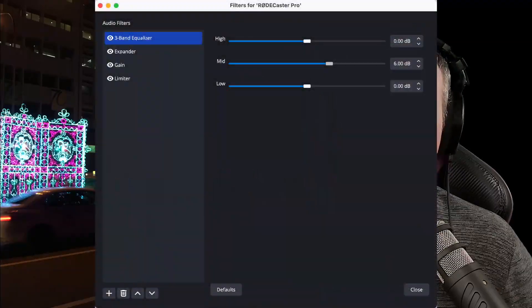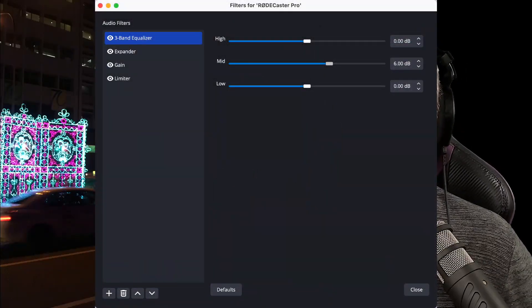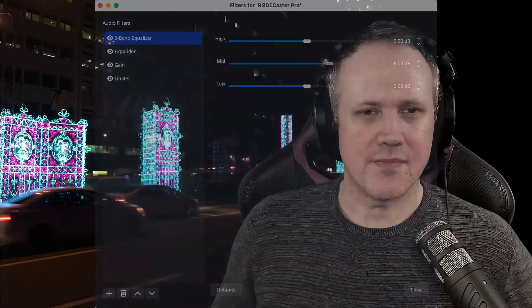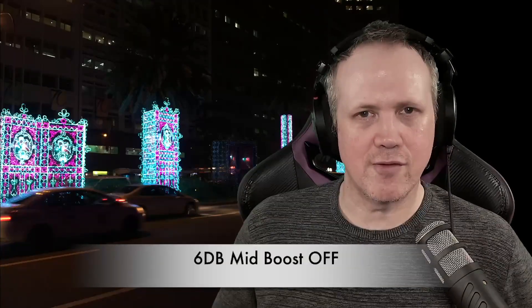I'm going to turn the graphic equaliser on to 6 dB. So I've just turned the graphic equaliser on to 6 dB. I'll just turn it off again. This is 6 dB mid-frequency boost — okay, and it's on. And the equaliser is turned off again now. So that's the equaliser off.